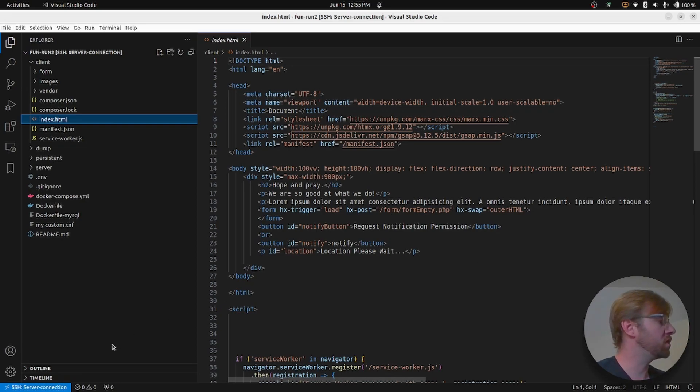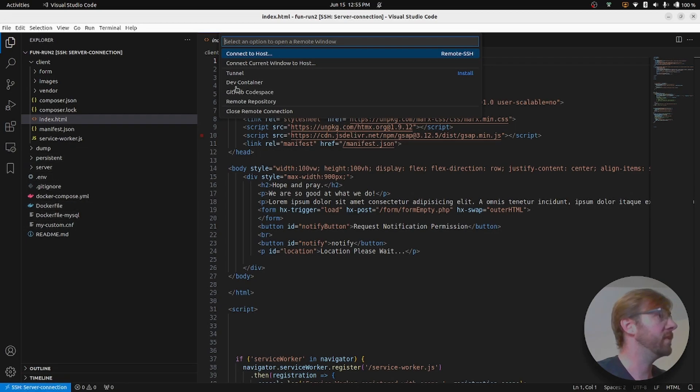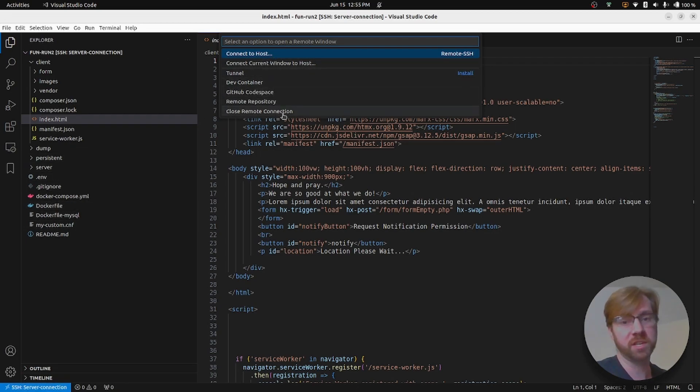So that's it. If you want to close the connection, you go to the bottom left corner, you click, and then you press close remote connection. And then that'll bring you back to your local VS Code.